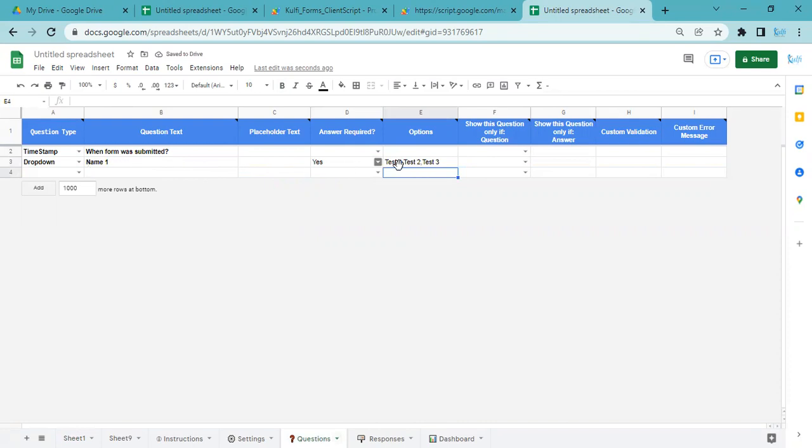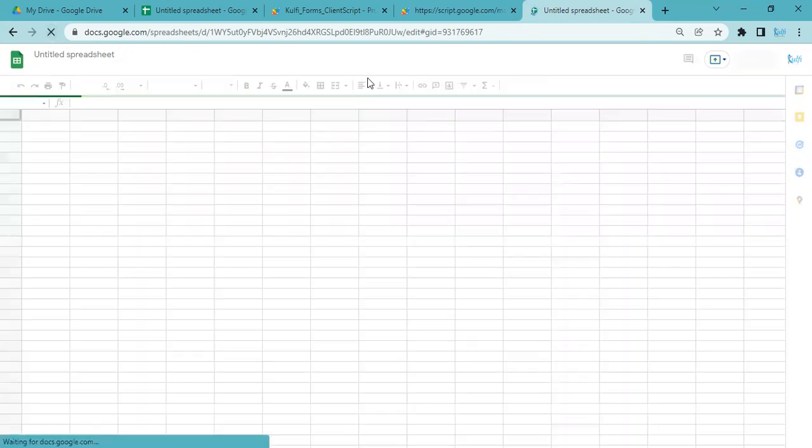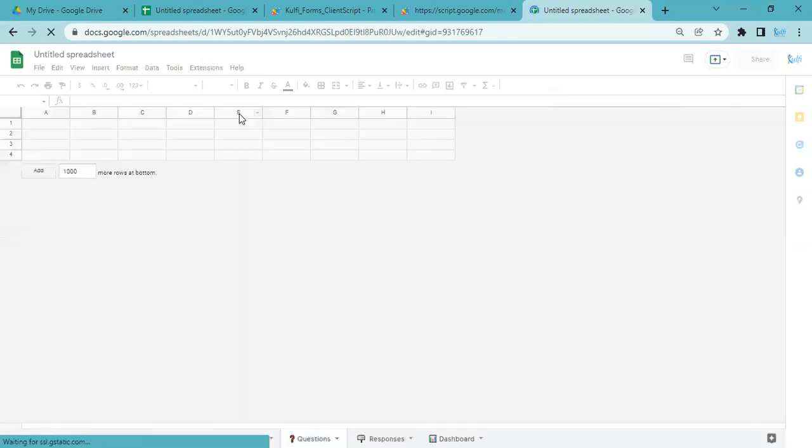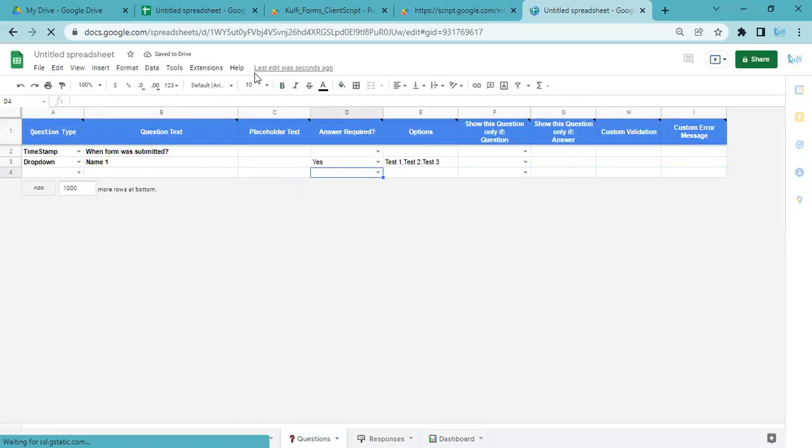Let me show you how that works. I'll just refresh this spreadsheet. Once I have refreshed the spreadsheet, I will see Kulfi Forms.